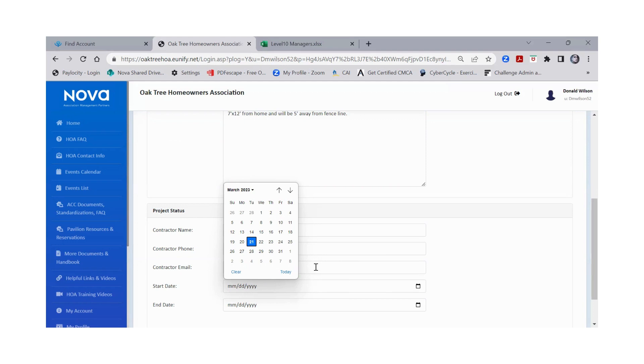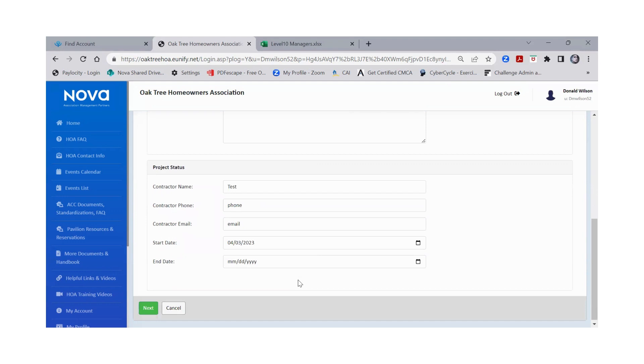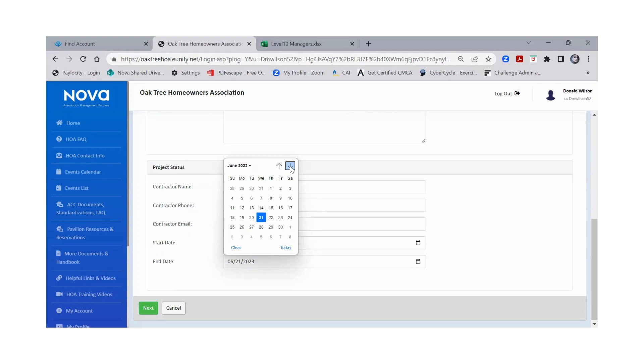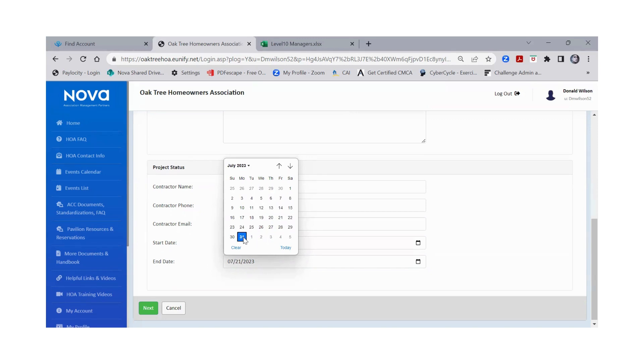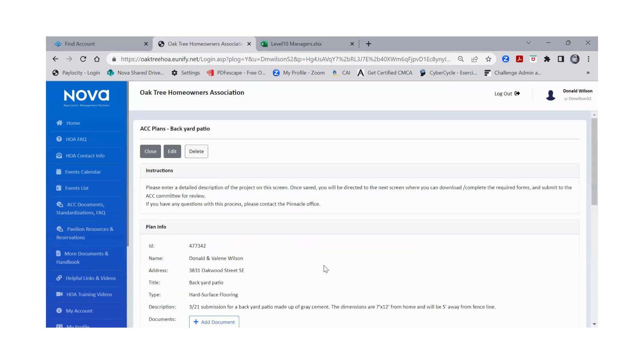For the purposes of this particular tutorial, I'm going to say that the start date is going to be April 3rd of this year and that we're going to have, say, six months to complete that. So let's just say we're going to be all done by July 31st. And so then you're going to go to next.